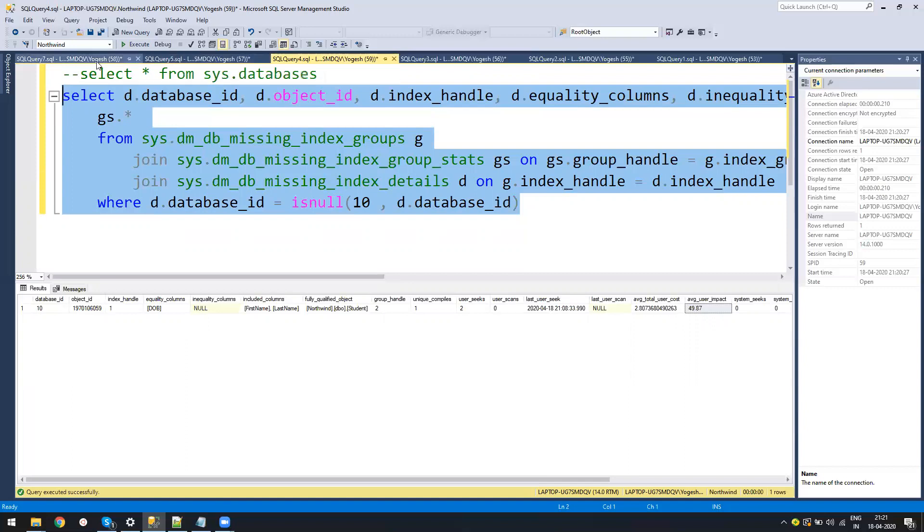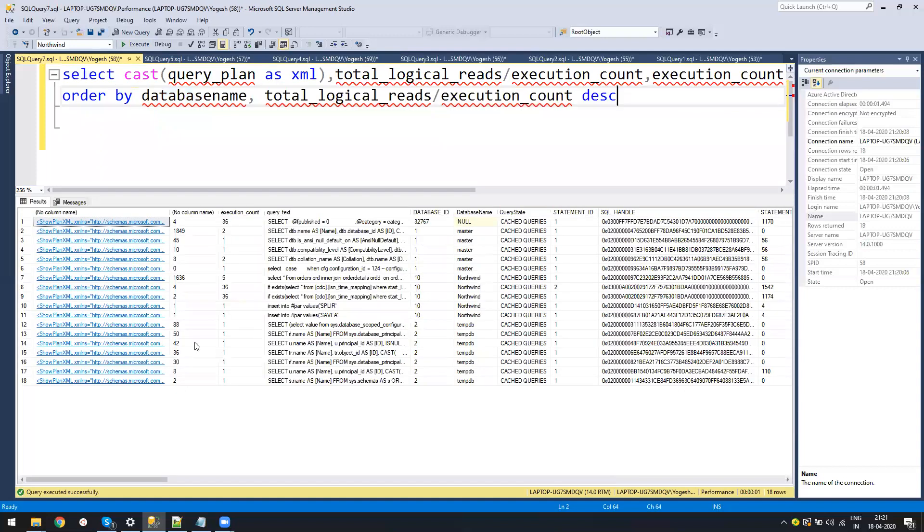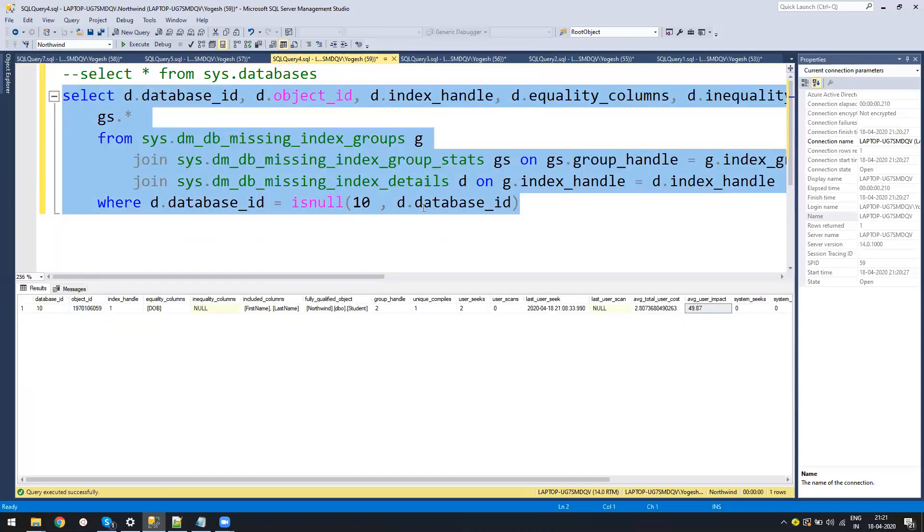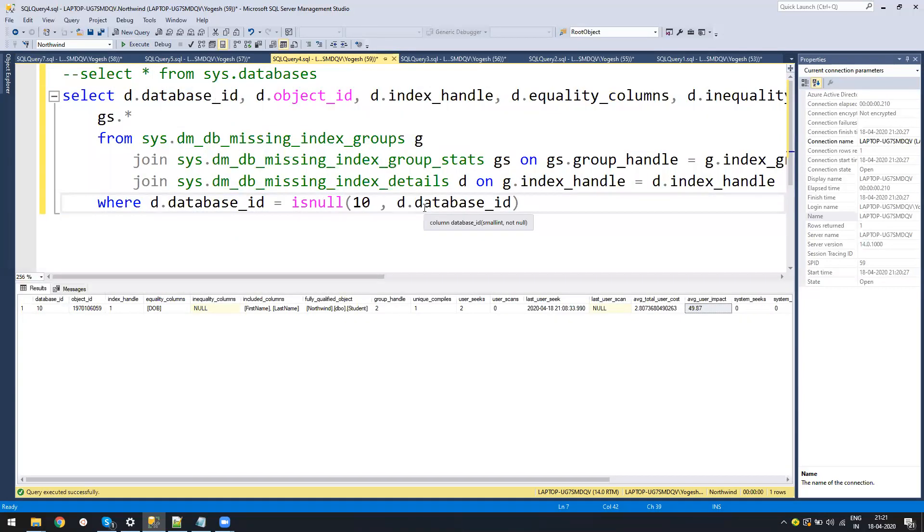What you can do is when you're analyzing those queries in those tables from that database which are targeting that table, you can see whether these missing suggestions are coming from those queries. Even if the execution count of the query is one and the missing index is there, it will suggest. For one query we should not create the index, this is the basic thing.